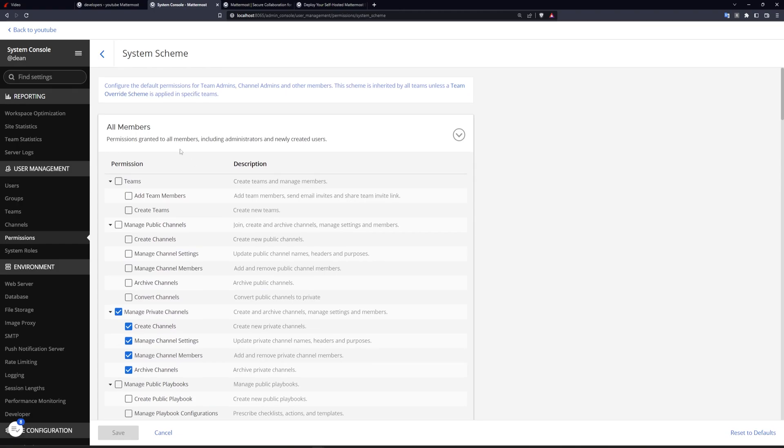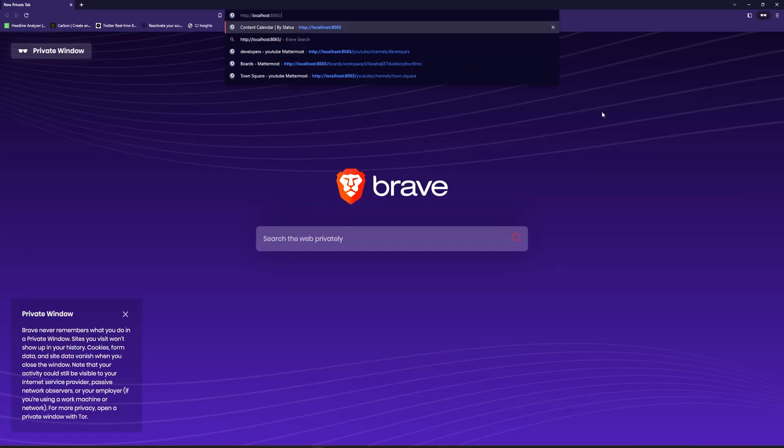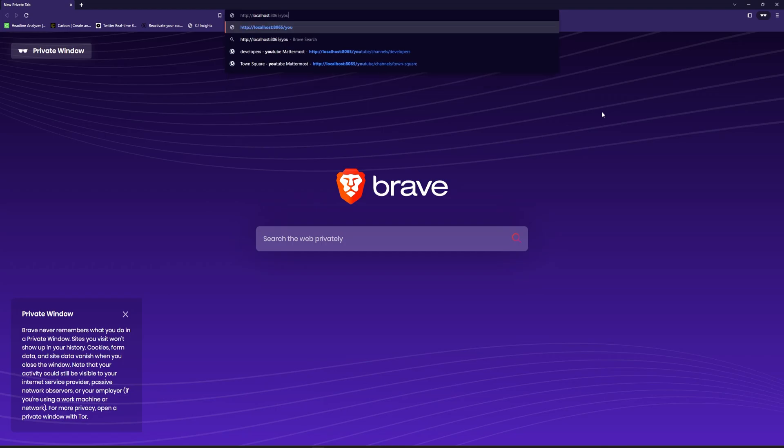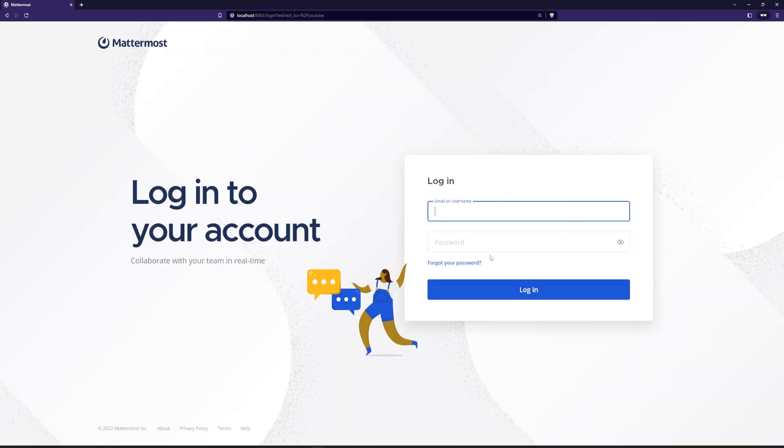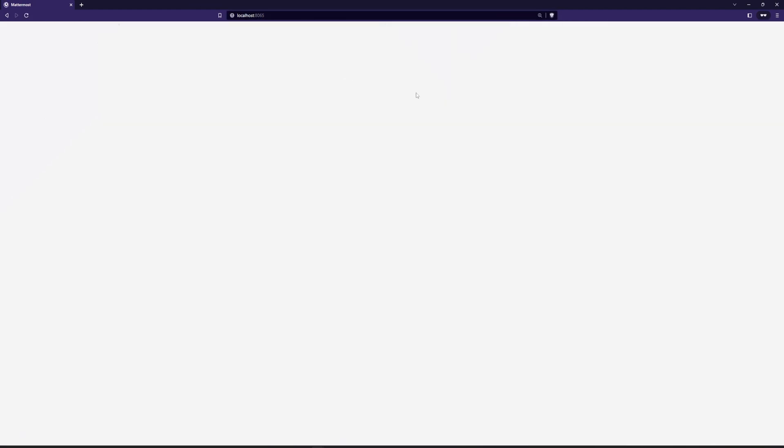And now if we try to go over to localhost port 3000 incognito, and we go to like /youtube, that should take us directly to the YouTube server. And then it'll ask us to log in. Of course, if we don't have the ability to log in, then we're kind of out of luck right now.